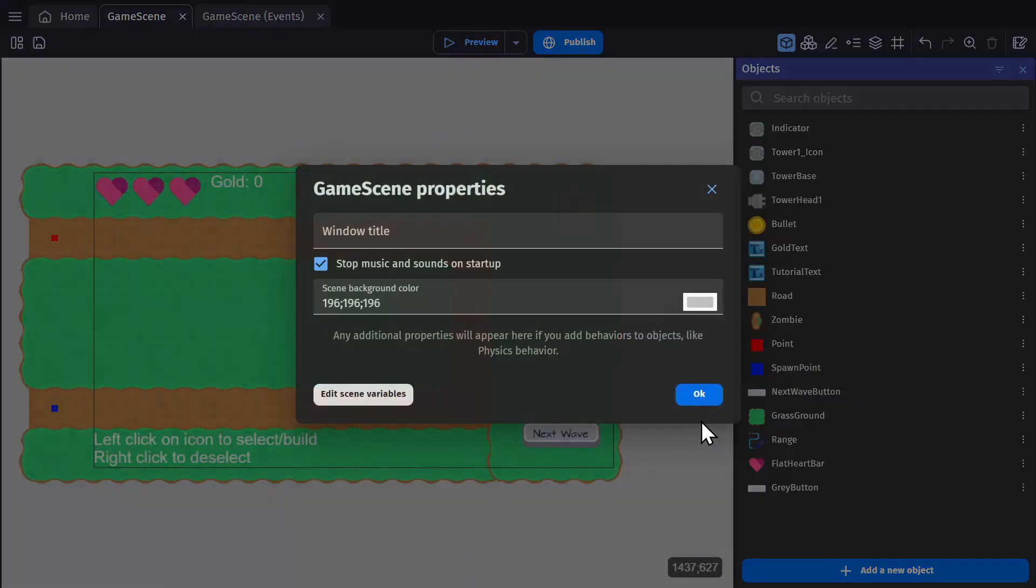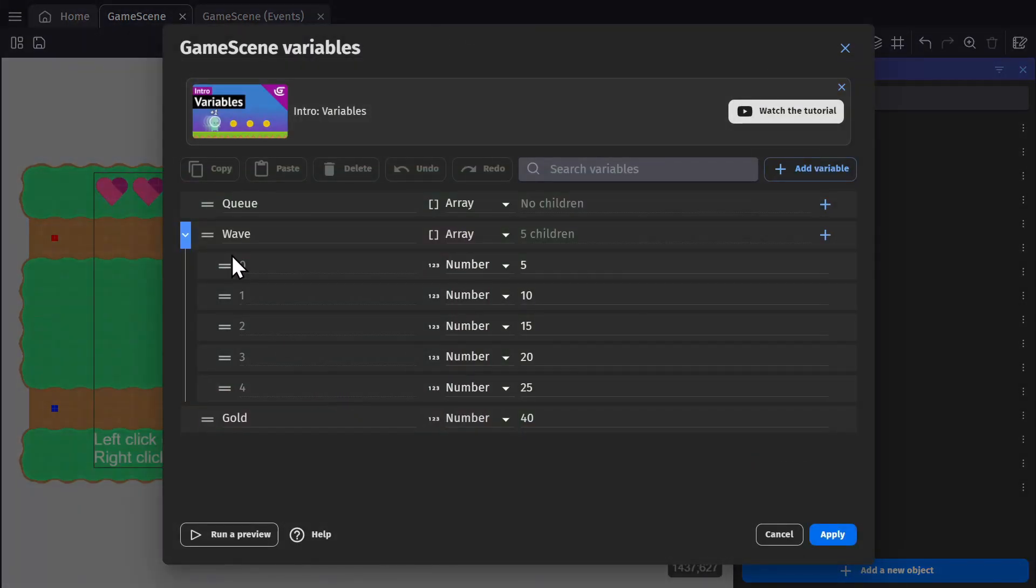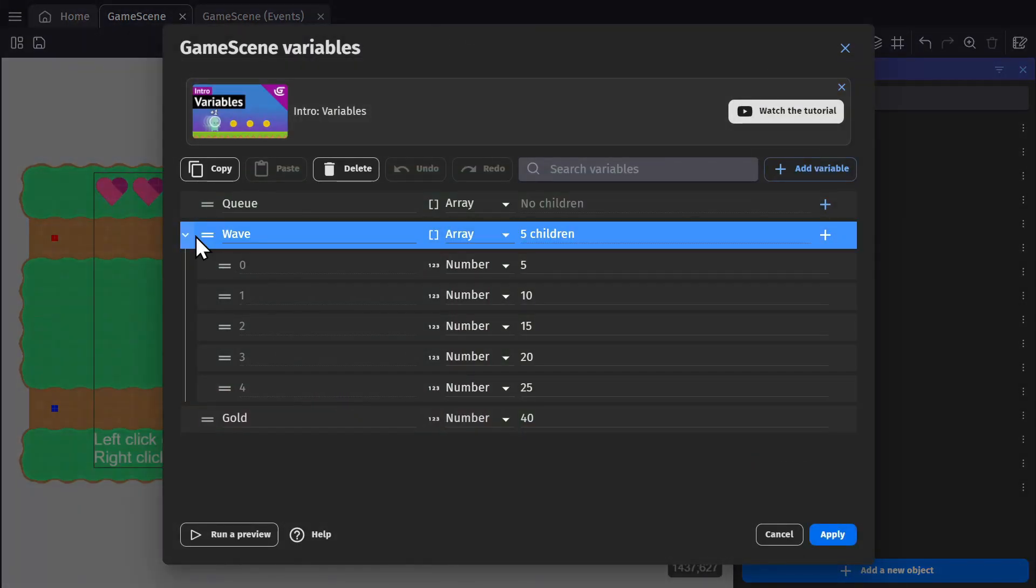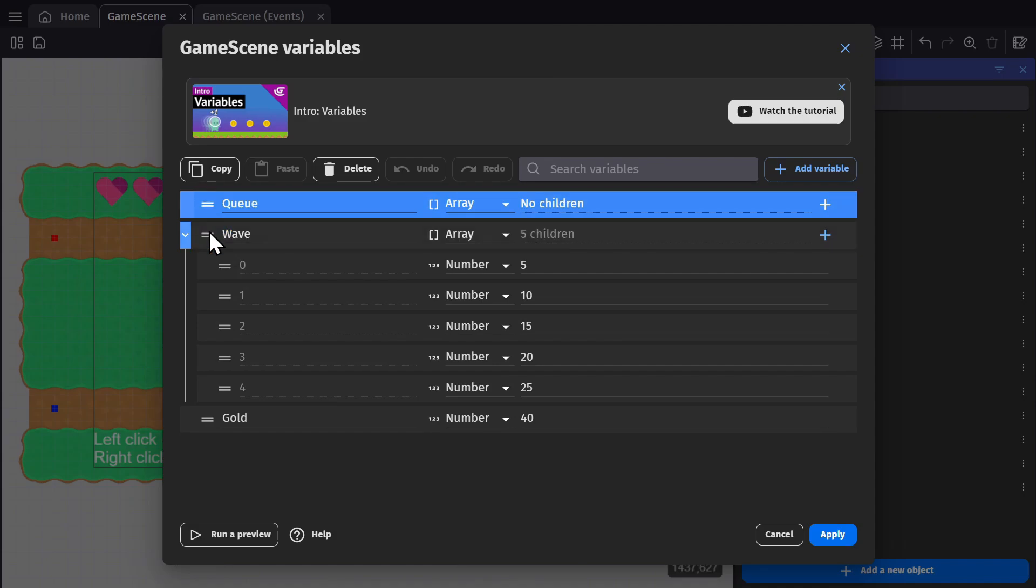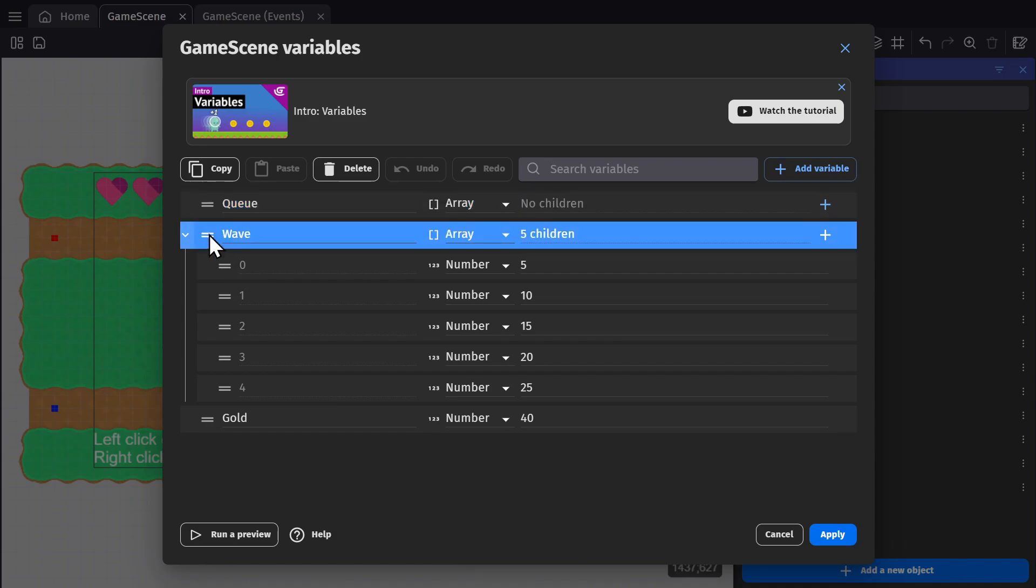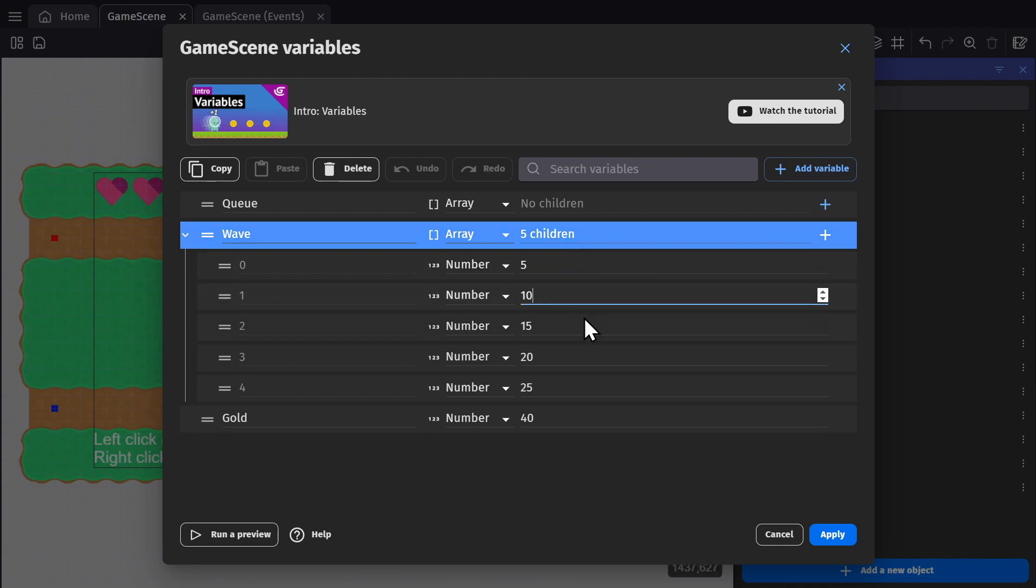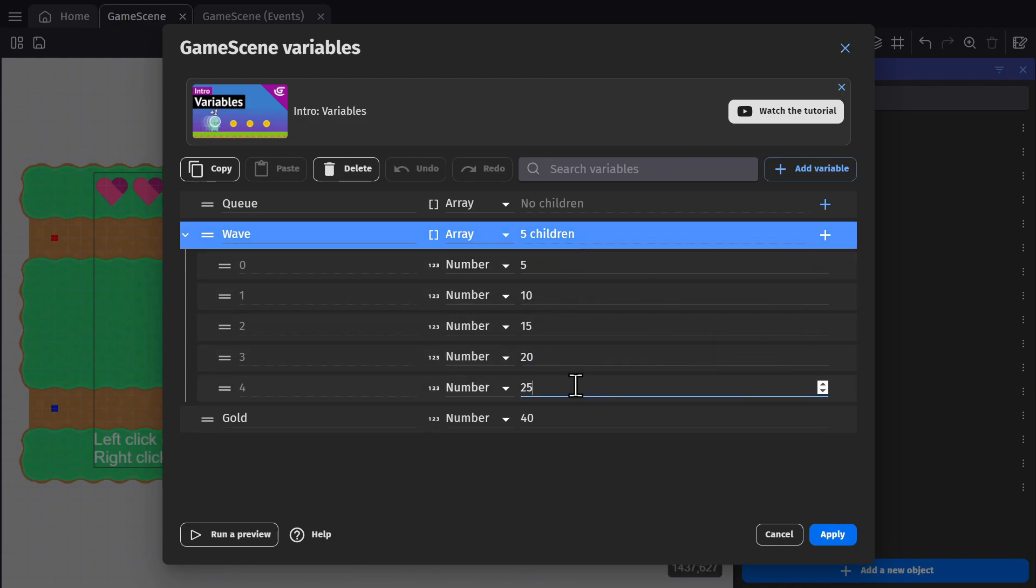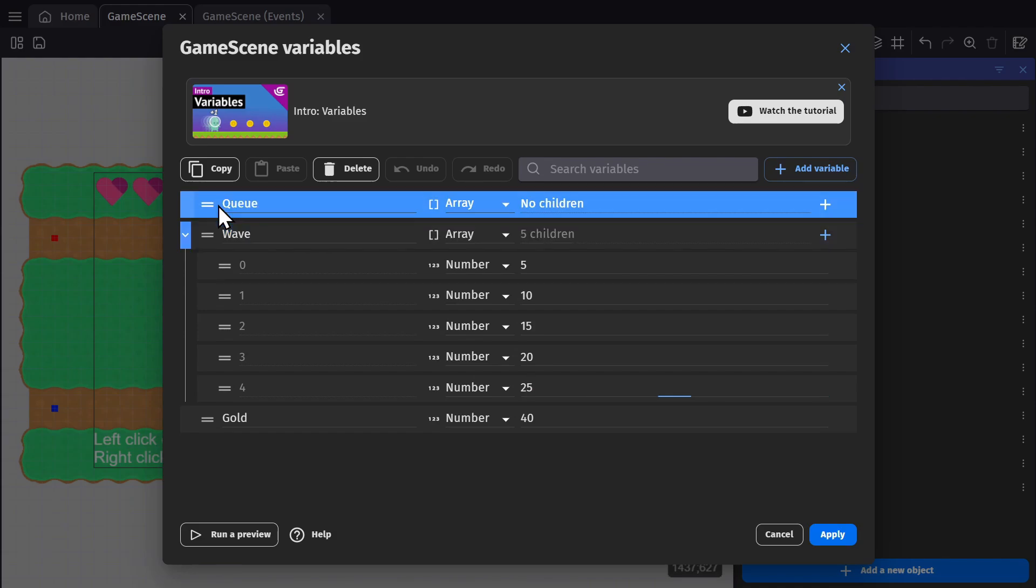And then in the scene variables, we have two more arrays, we have the wave array, which has our waves listed in it. So the first wave will have five enemies, the next one will have 10, the next 15, the next 20, the next 25. And the next array is being called Q.